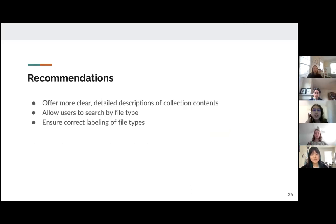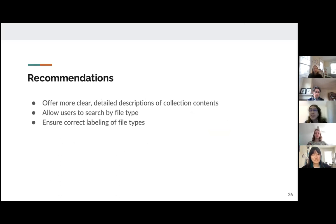For discoverability, we recommend that archives offer more clear and detailed descriptions of collection content, especially available before clicking into the collection. We also recommend that archives allow users to search by file type and ensure the correct labeling of file types.